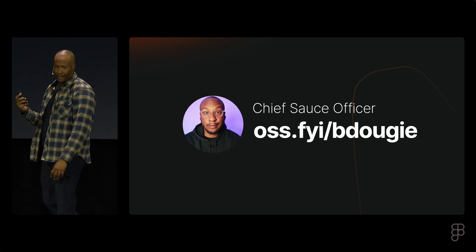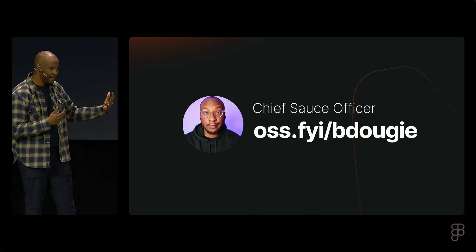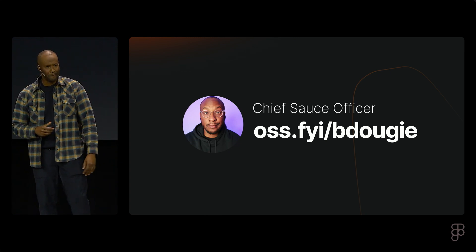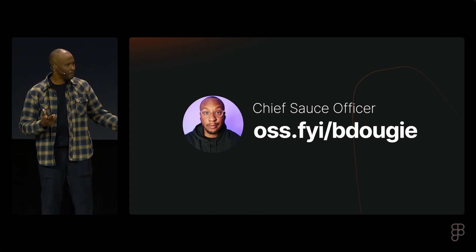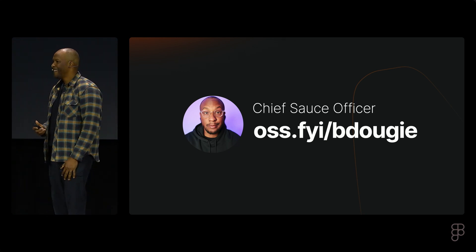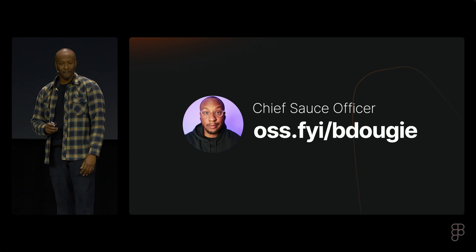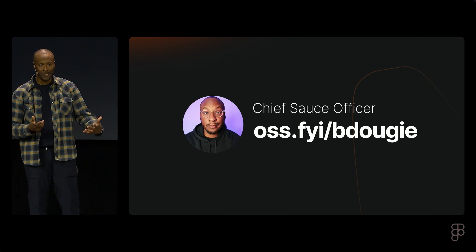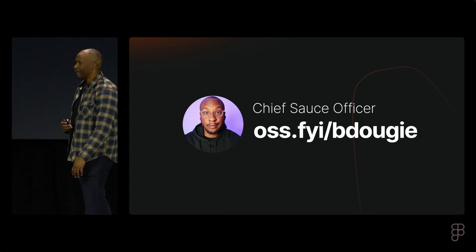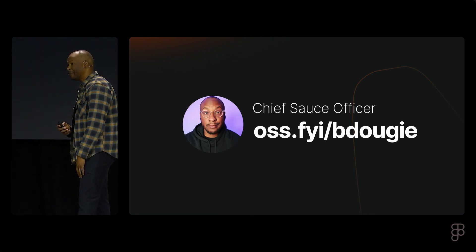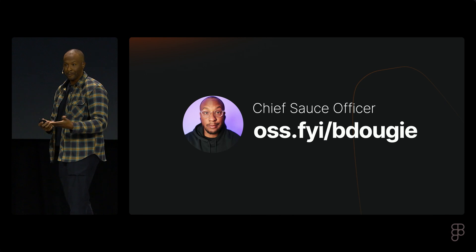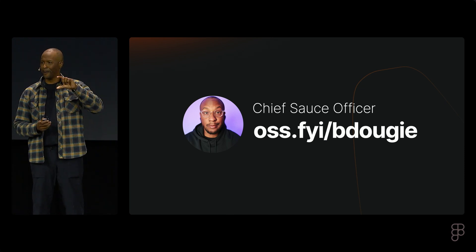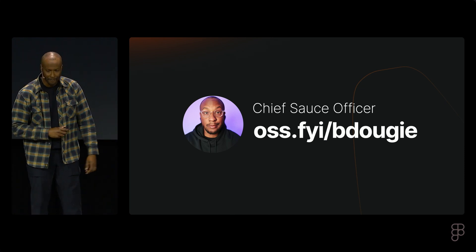This is me on the internet — I am BDougie. That's a link you can go to to find my Twitter, or X as we call it now. OSS.FOI slash BDougie. I am the chief sauce officer — I did give myself that title for the company I created. You can put anything on the card.